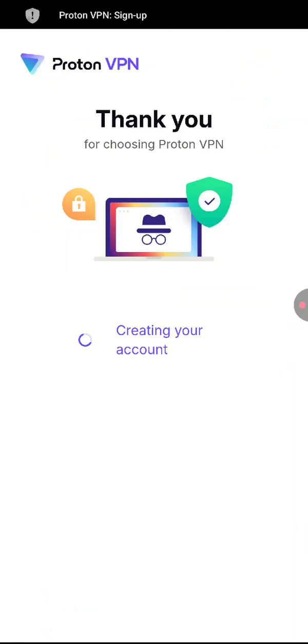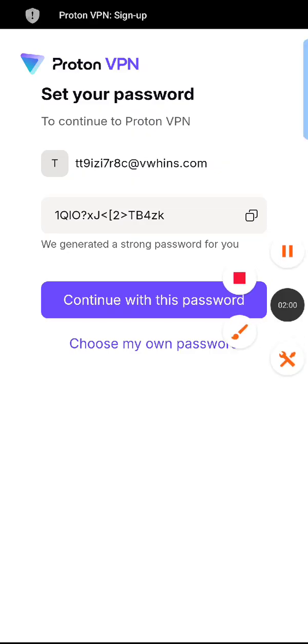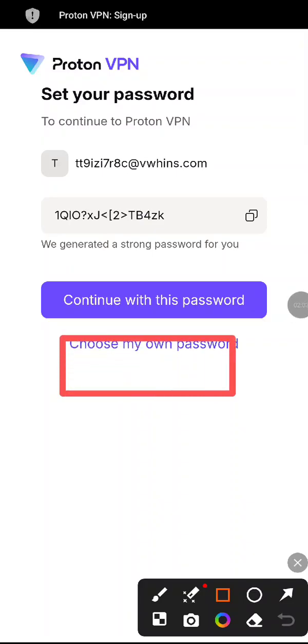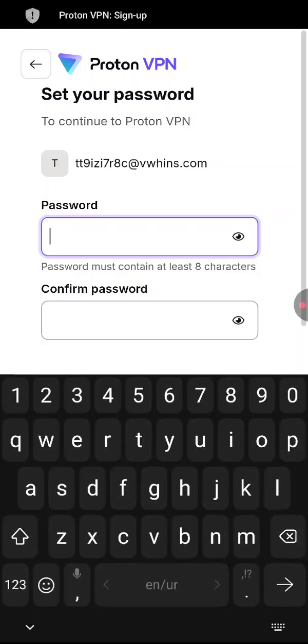Account is now being created. Now it will give you an automated password. You can choose my own password over here, so I will click that.